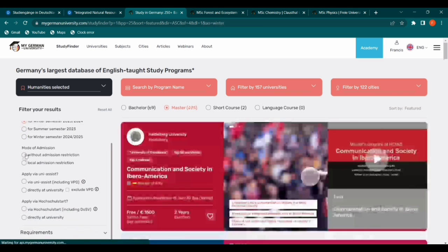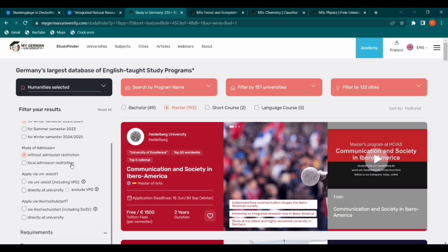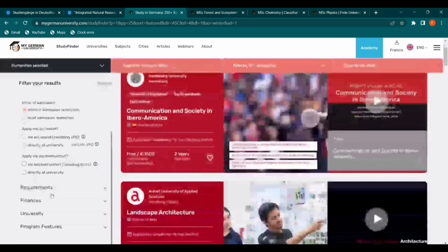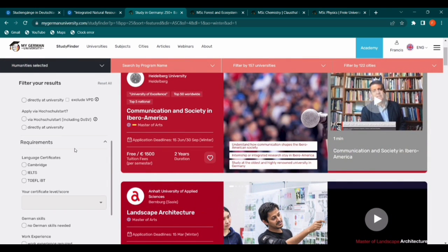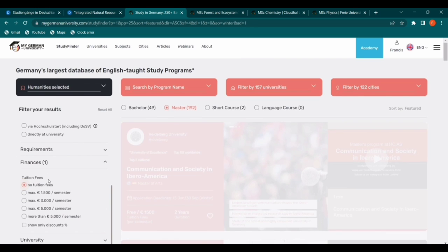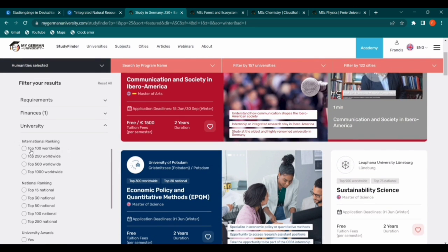For mode of admission, we want programs without admission restrictions. When there is an admission restriction, Europeans are considered first before international students, which lowers your chances. However, you can still try — I personally received admission into a locally restricted school. Under requirements, you can filter further. Most importantly, under finances, select 'No Tuition Fee' — we want free tuition.